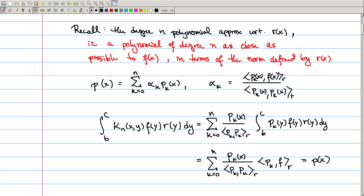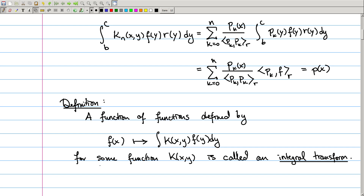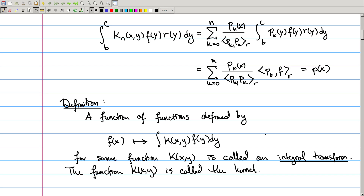That actually brings us to a much broader definition. A function of functions — something which takes a function and spits out a new function — defined by taking a function of y and integrating it with respect to a kernel function K(x,y) over y, so that we get a function of x back, is called an integral transform. The kernel K(x,y) is called the kernel of the transform. You've likely already seen several examples of this: the Fourier and Laplace transforms are exactly examples of integral transforms.